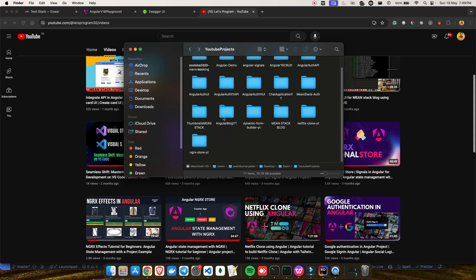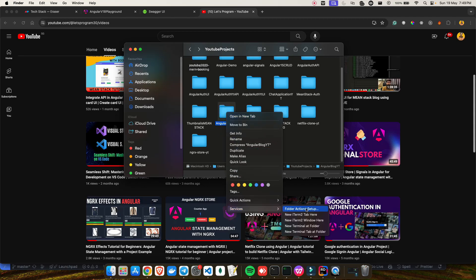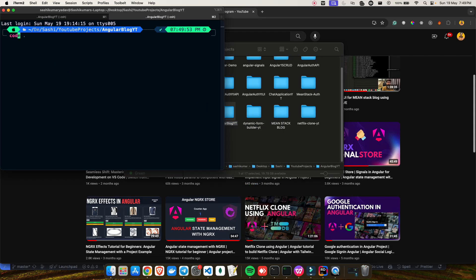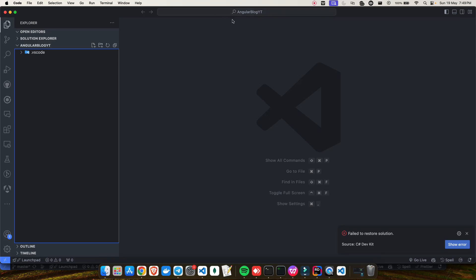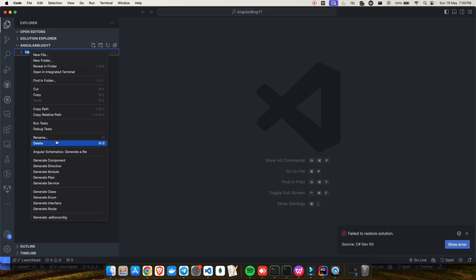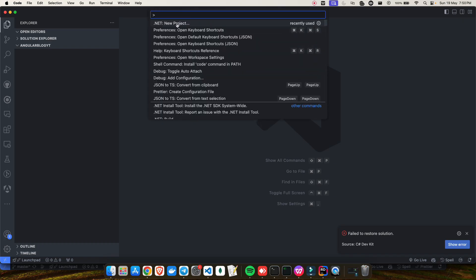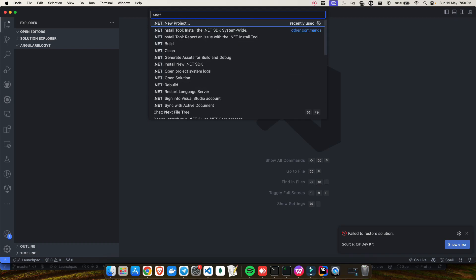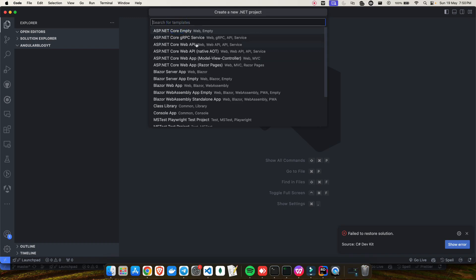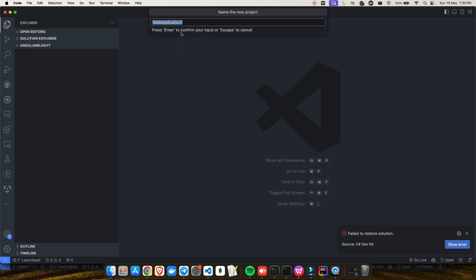Now, considering you've already watched the VS Code setup video, I'll create a new folder called 'angular-blog-yt' and open it in the terminal, then open VS Code inside that folder. To create a new project in VS Code on Mac, press Shift+Command+P, on Windows press Ctrl+Shift+P, and search for '.NET Project'. Select it and choose 'Web API' as the project type.